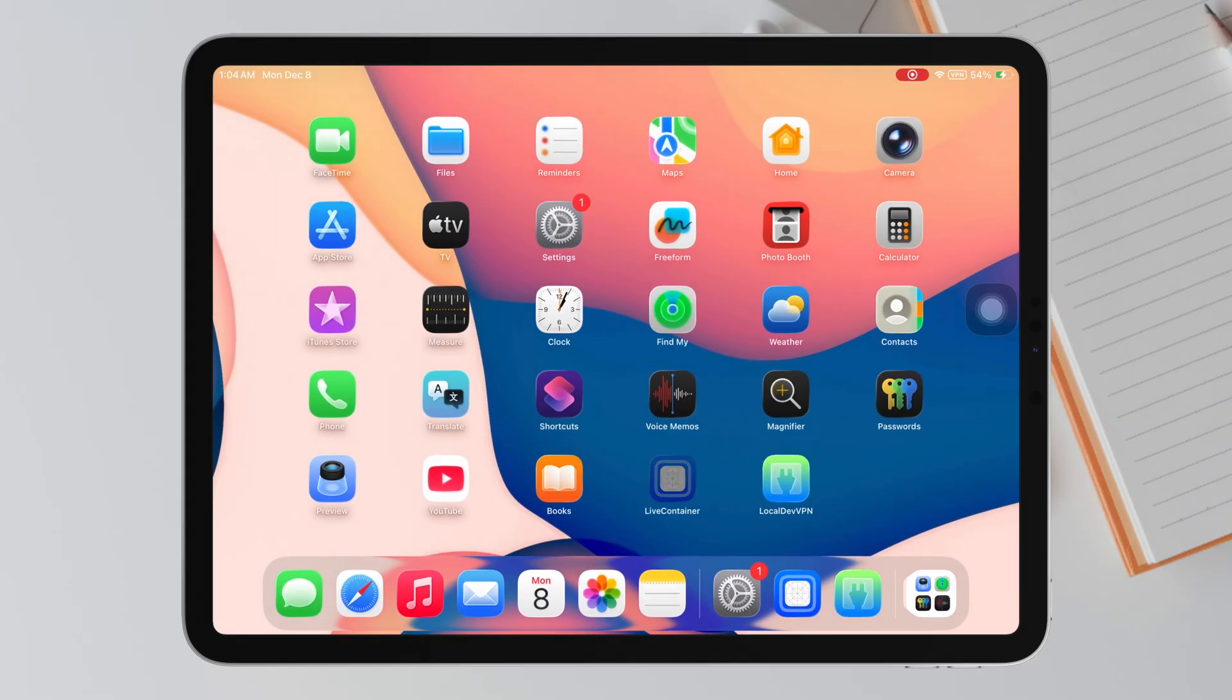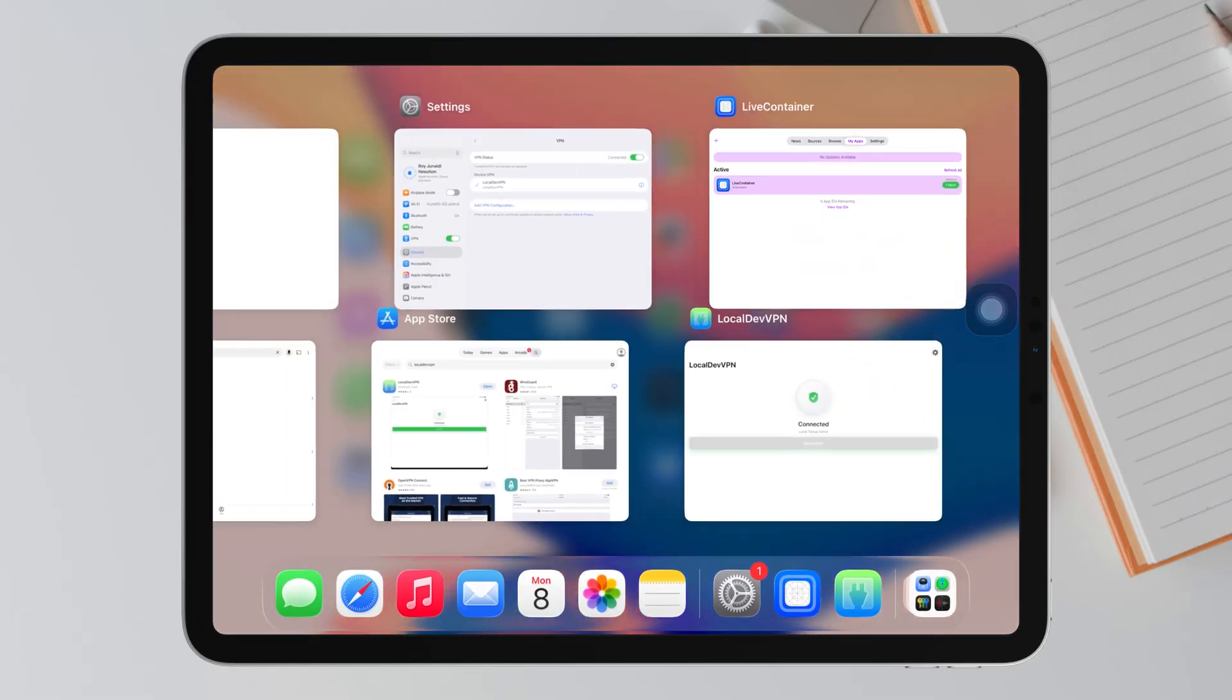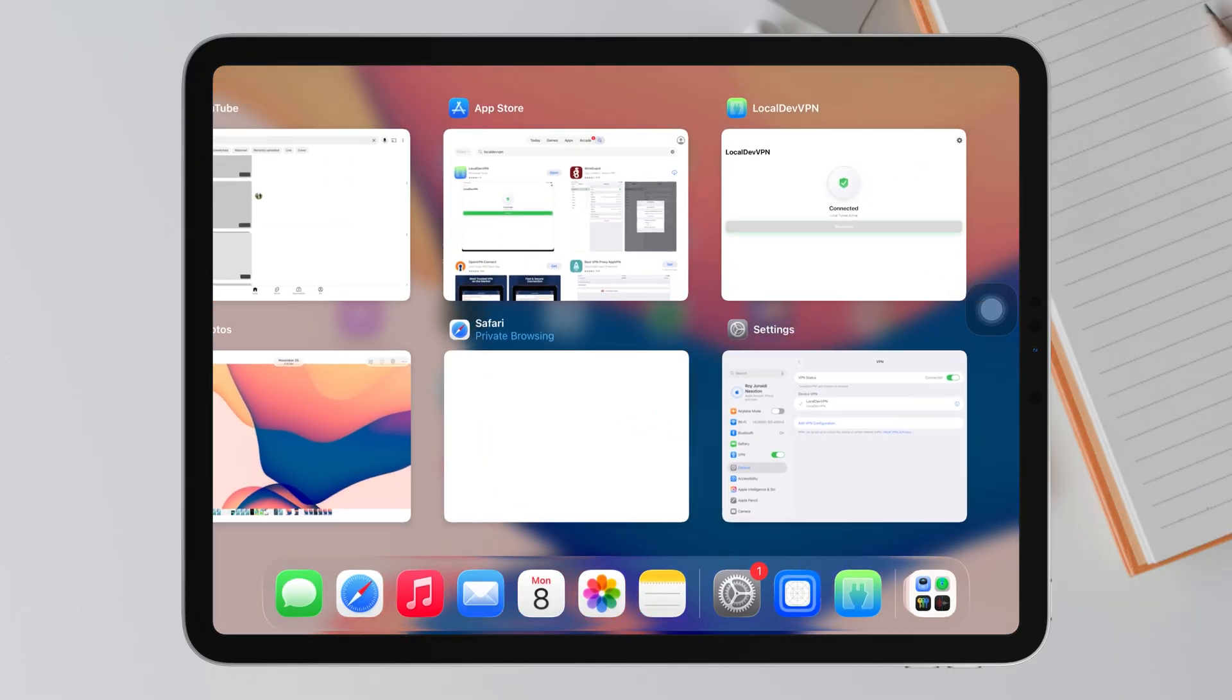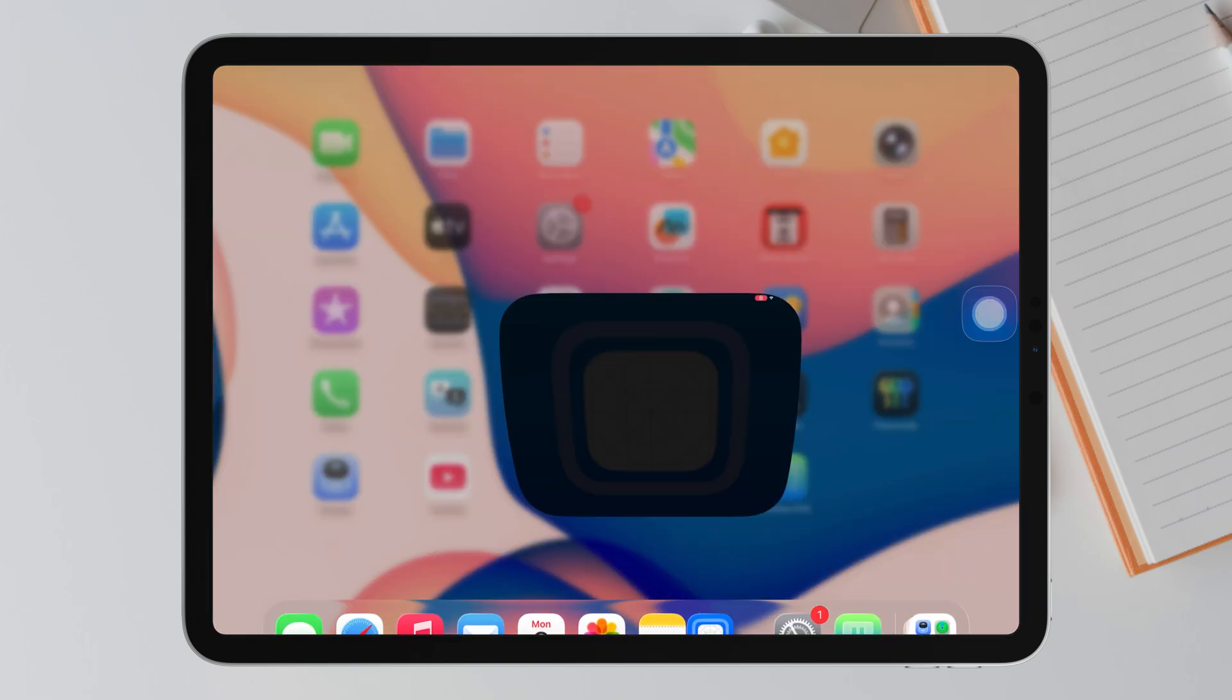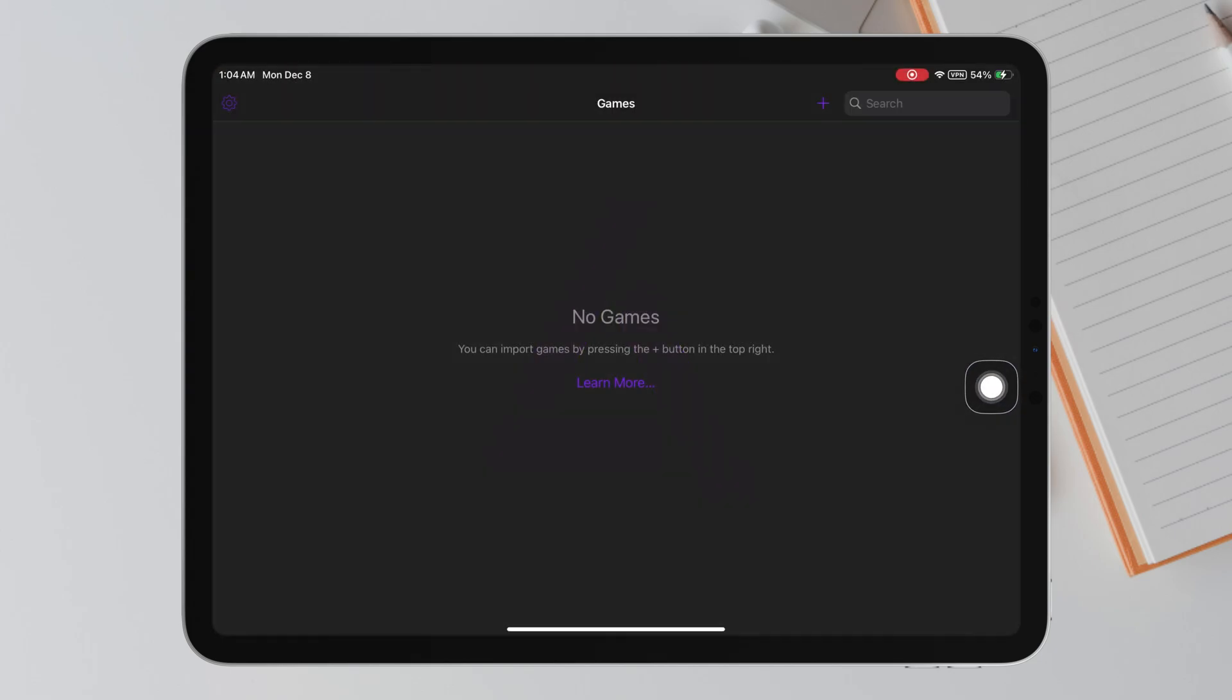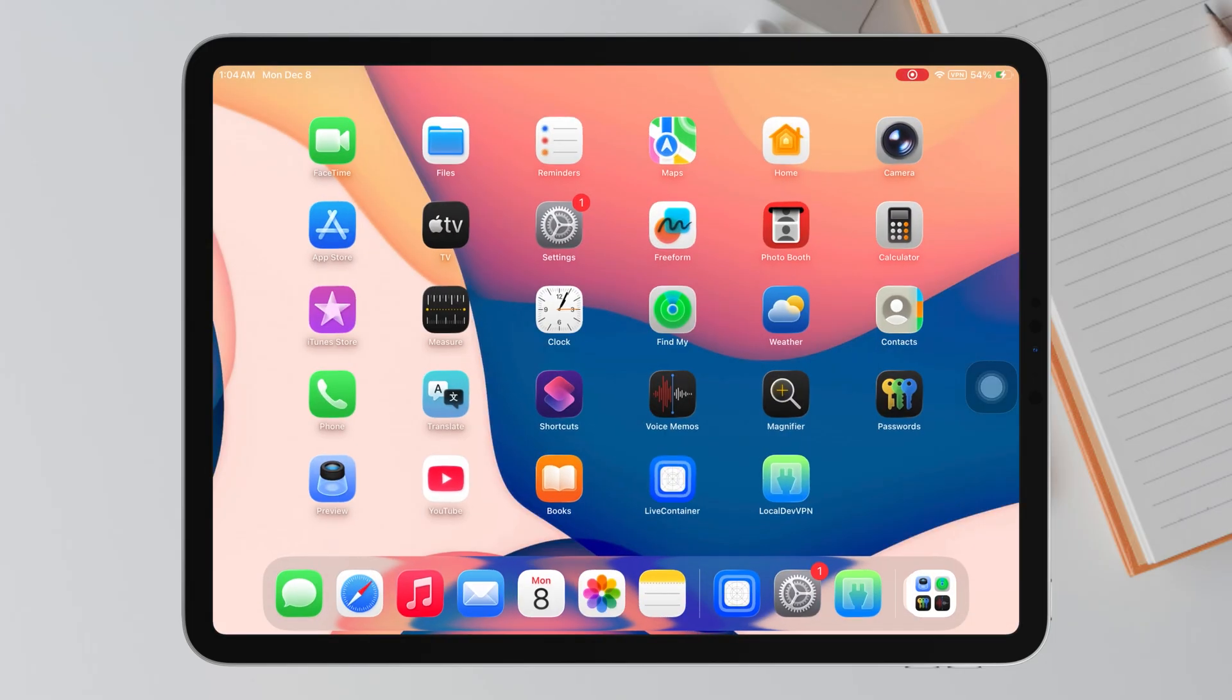From now on, your LiveContainer will stay active forever, as long as you refresh it when needed. If this tutorial helped you install IPA files permanently for free on your iPhone or iPad, thank you so much for watching. See you in the next video.